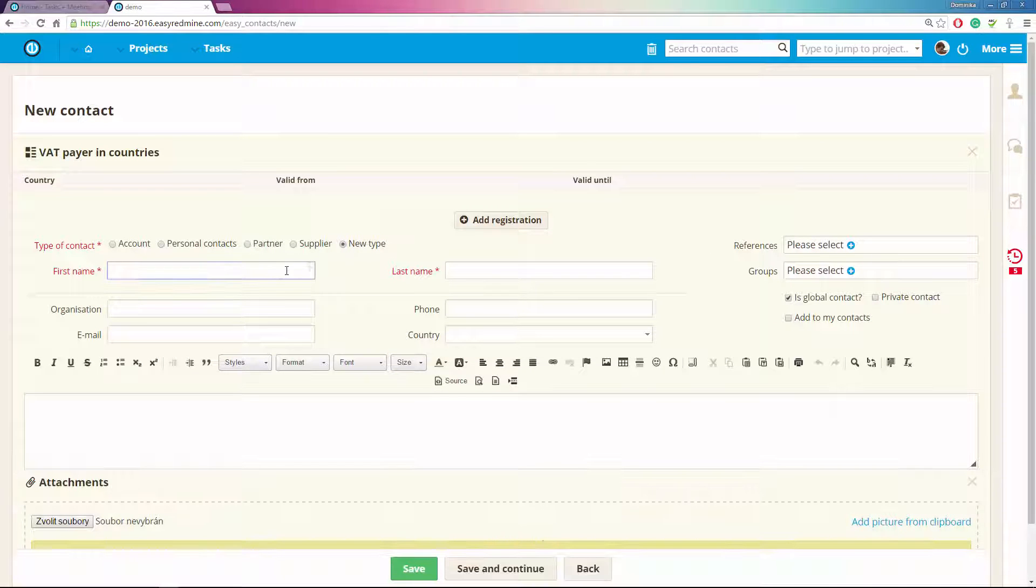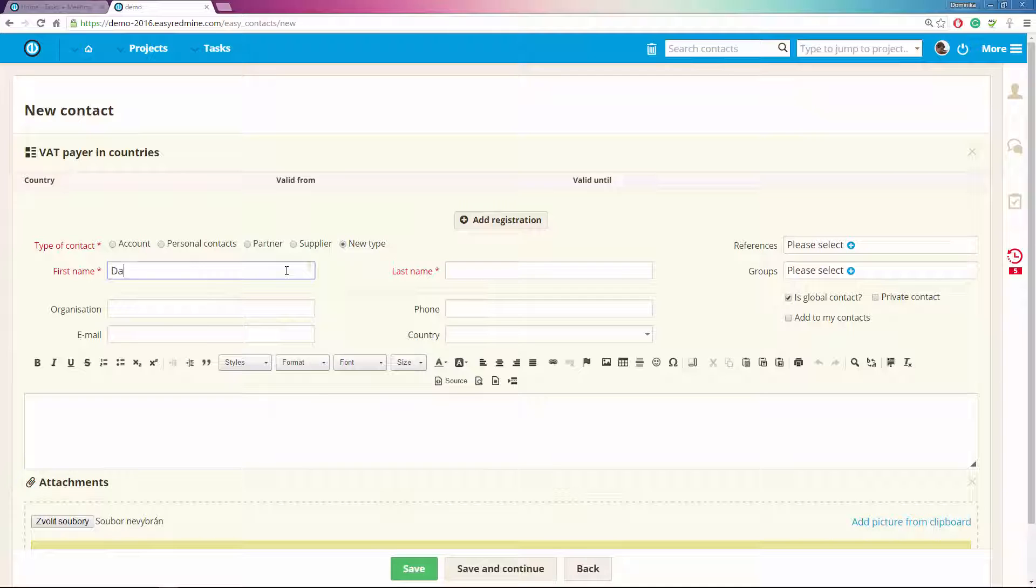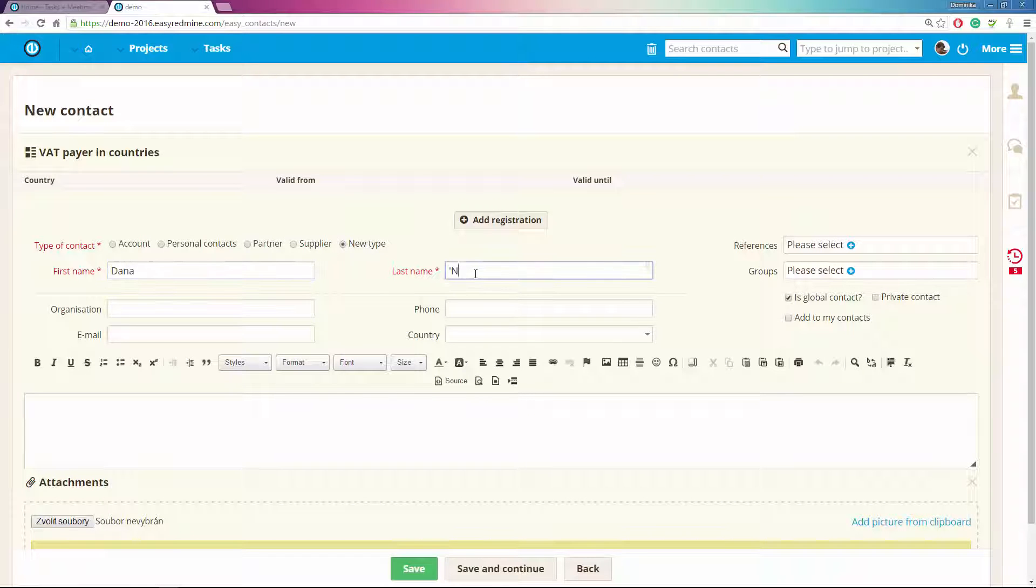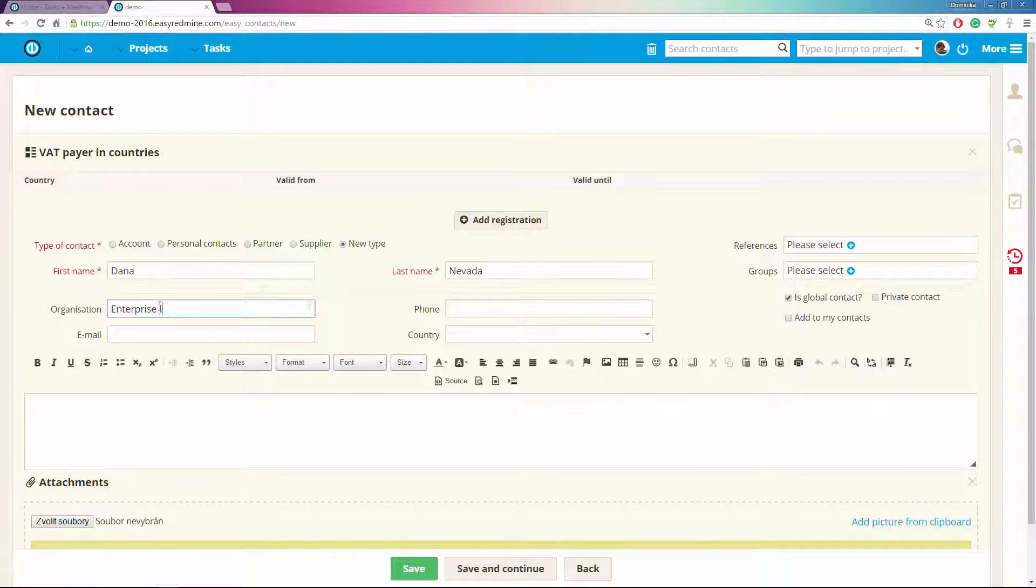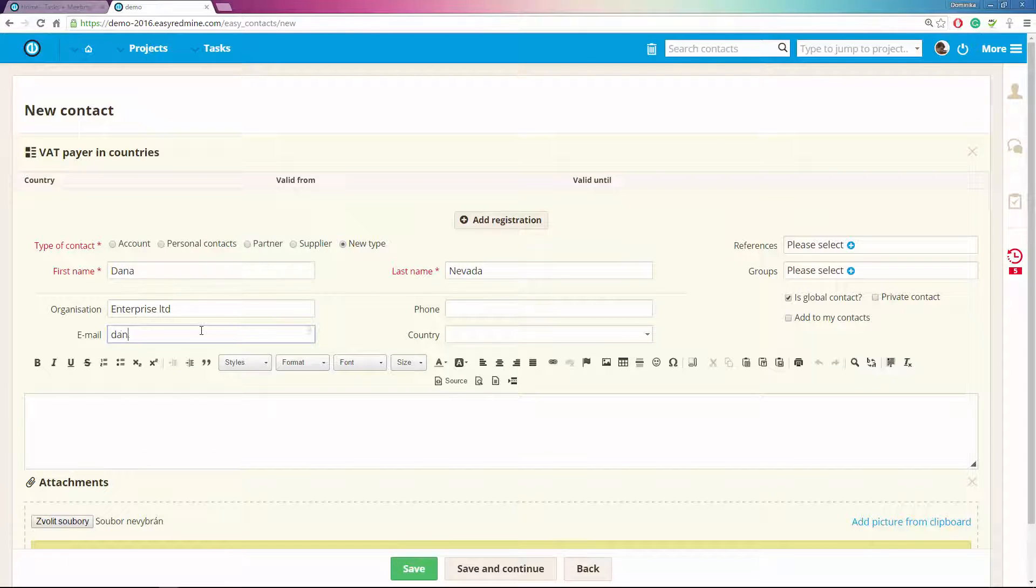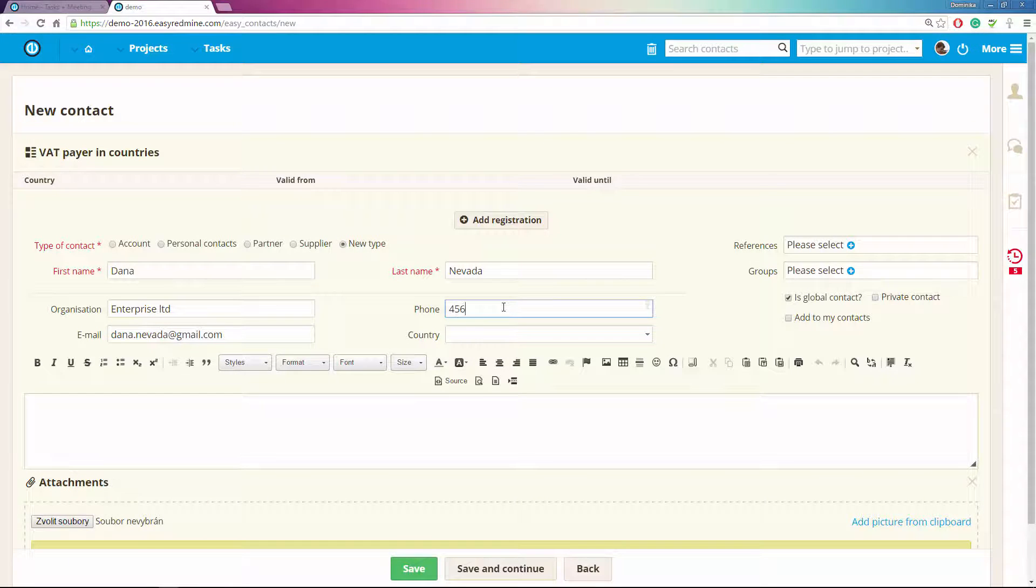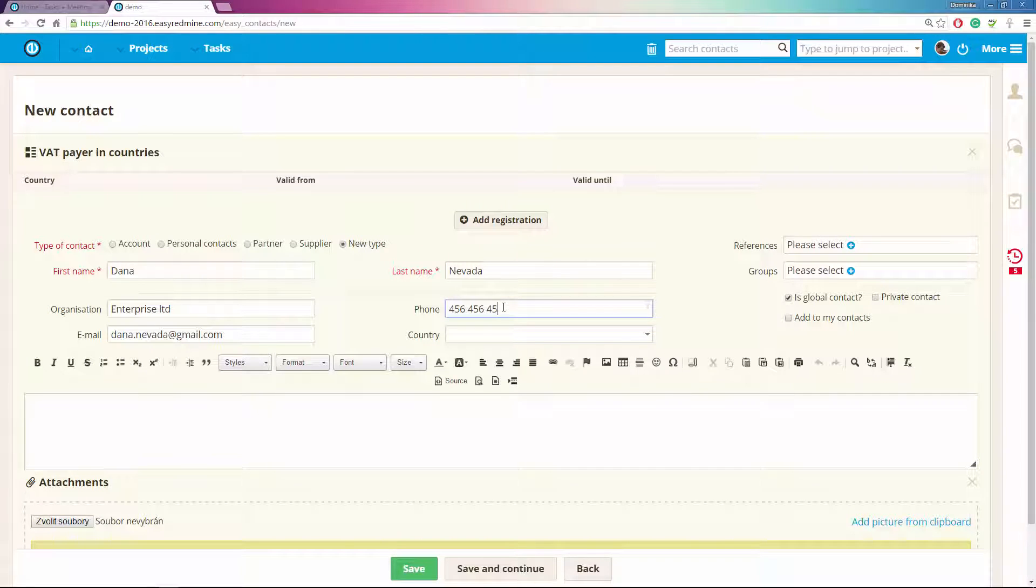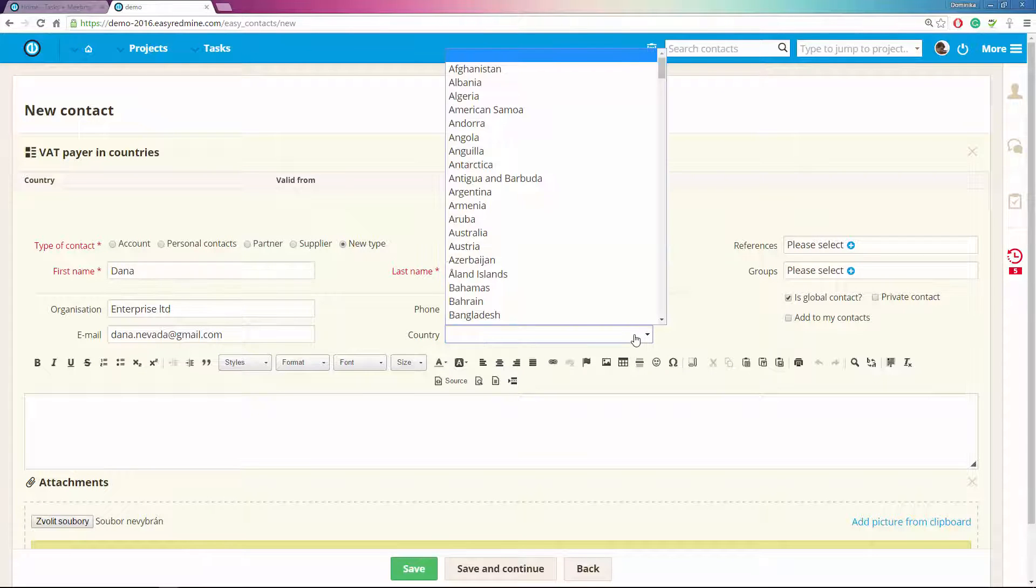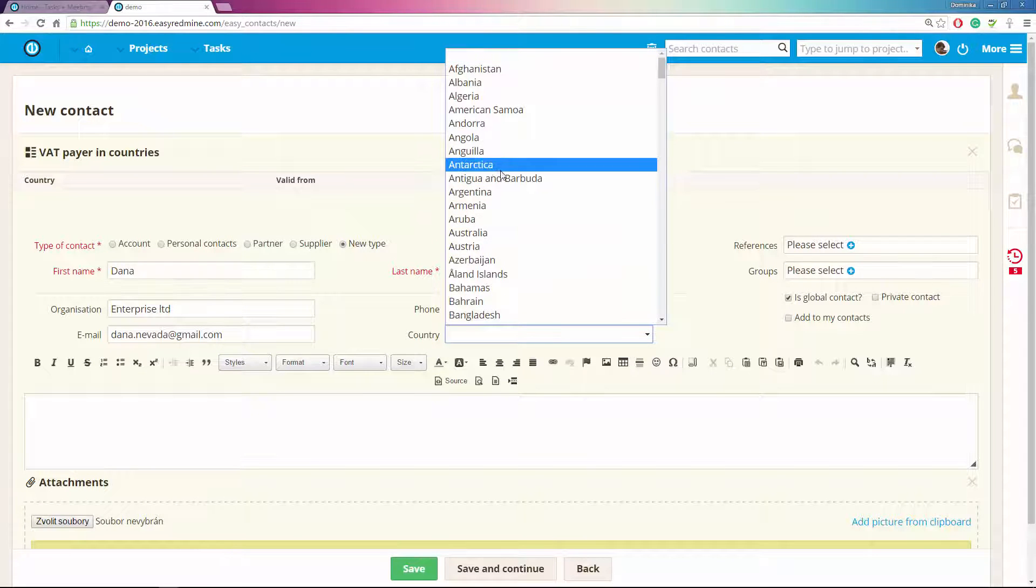Let's write the first name, last name, for organization let's put enterprise, then let's put an email, now phone number and country where she is from. Let's choose Antarctica.